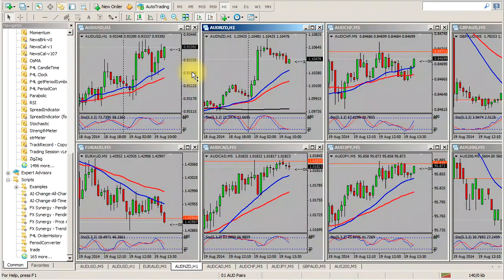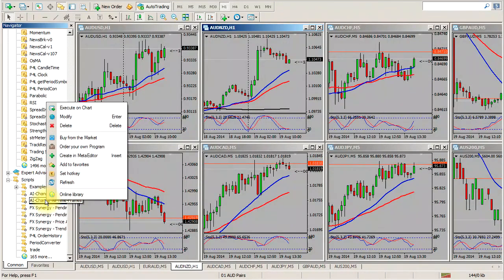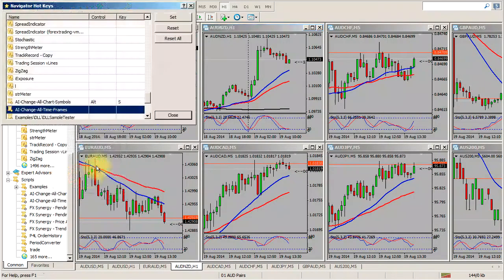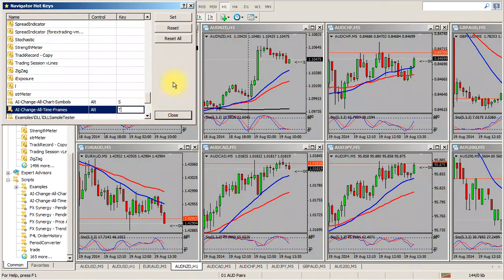What you can do with this script is press Ctrl+N, click on the Change All Time Frame script, right-click it, and set a hot key for it. I'm going to make it Alt+T for time frame, then click Set.